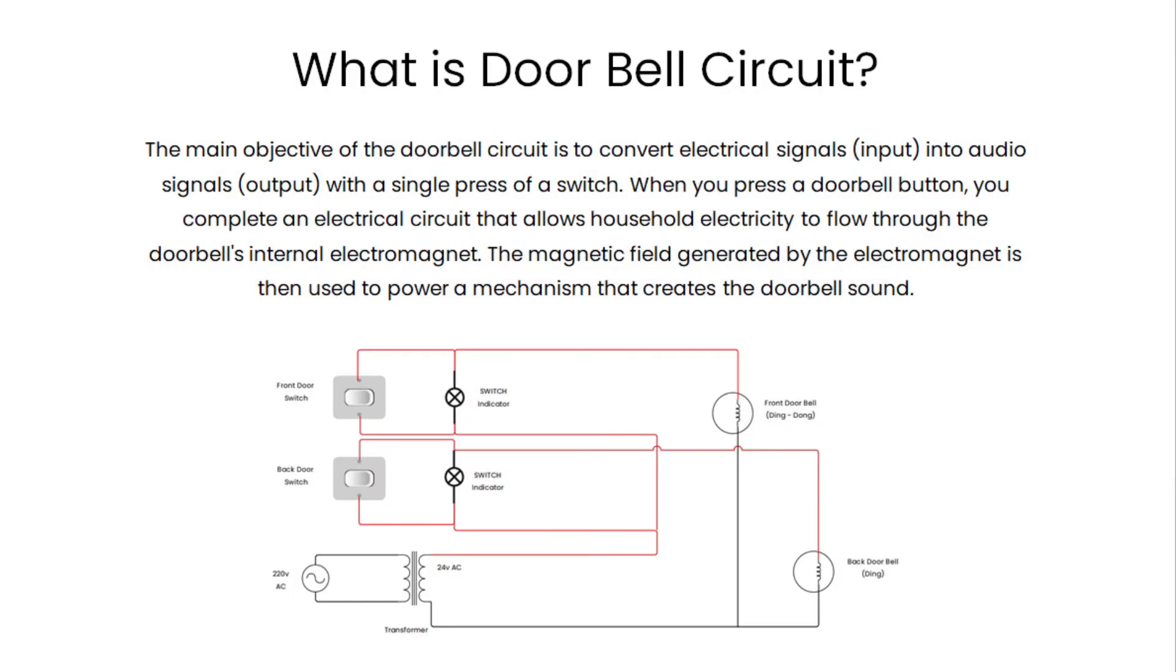The main objective of the doorbell circuit is to convert electrical signals into audio signals with a single press of a switch.